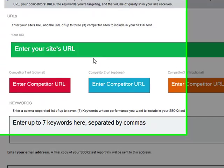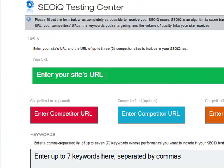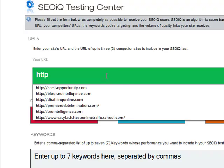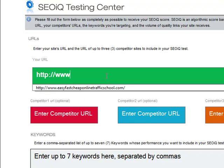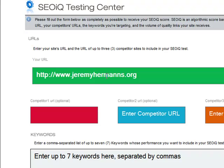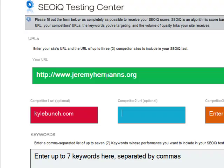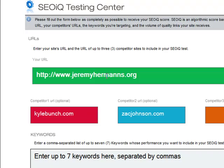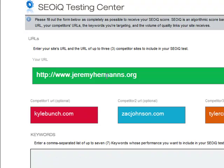Here, you'll see it's very simple. All you need to do is fill out your website's URL, your competitor's URLs, and a few keywords.